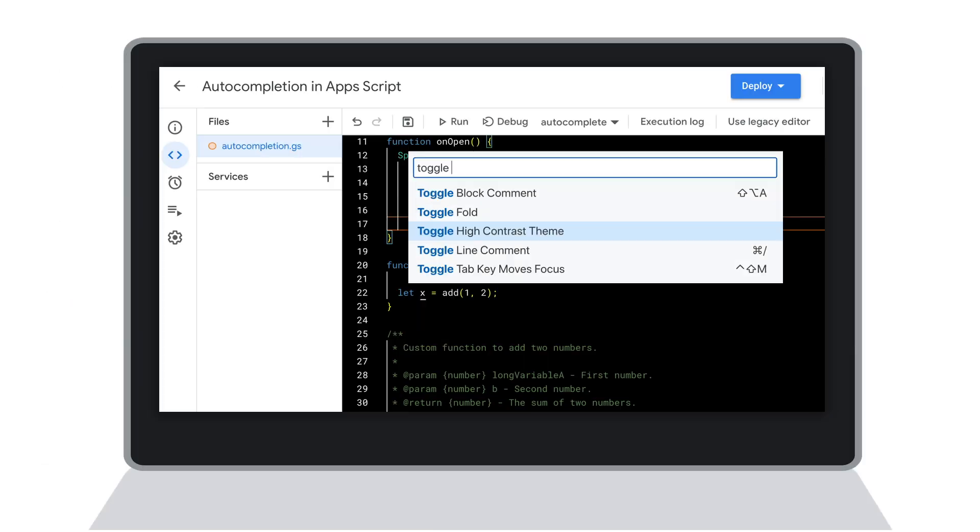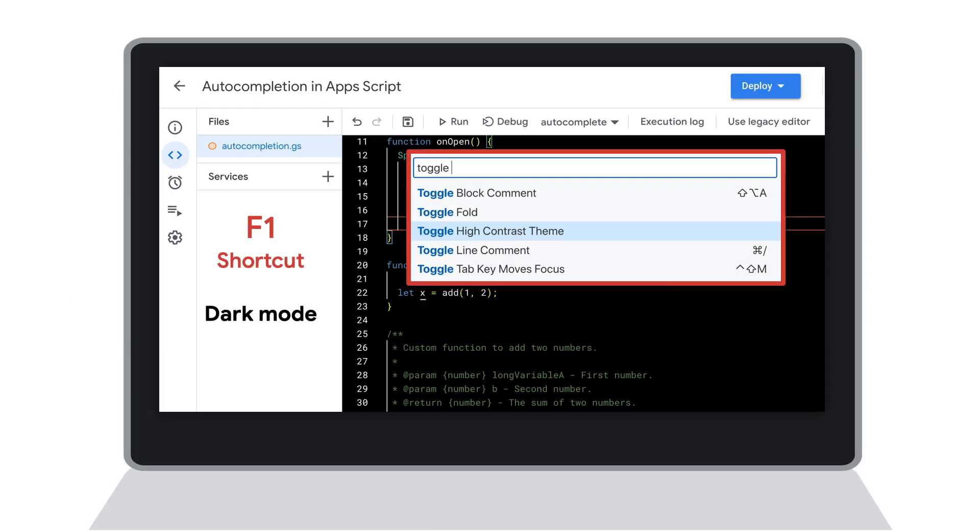You can also customize your editor by also selecting F1 and change the zoom, or switch to dark mode by choosing the toggle high contrast theme from the list of options.